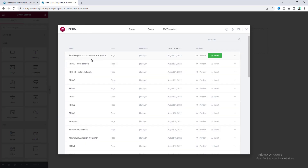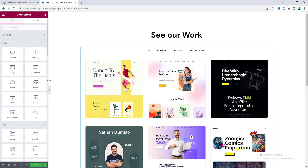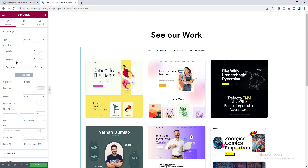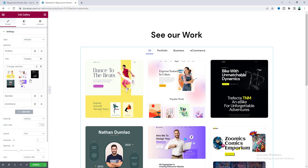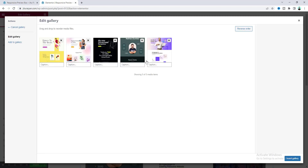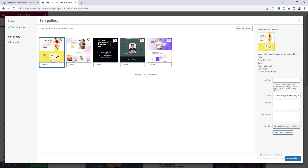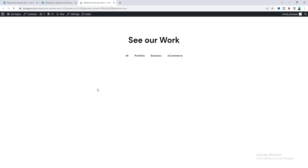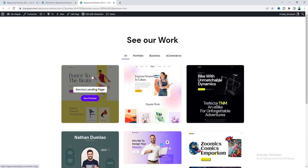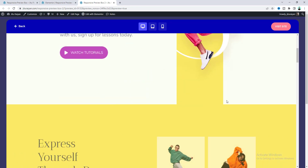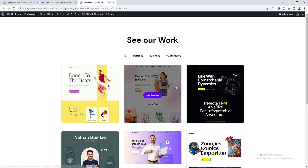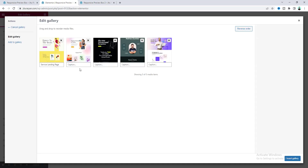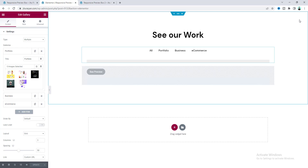Let's upload this using the template upload option — just drag it in. Here is the responsive live preview box; let's insert this and we can see our gallery. Clicking on the gallery, we can see multiple categories, and inside each category multiple items. You can delete these items and add your own images by clicking the button. For any image you can add a caption, and in the description field you can put the link for your live preview.